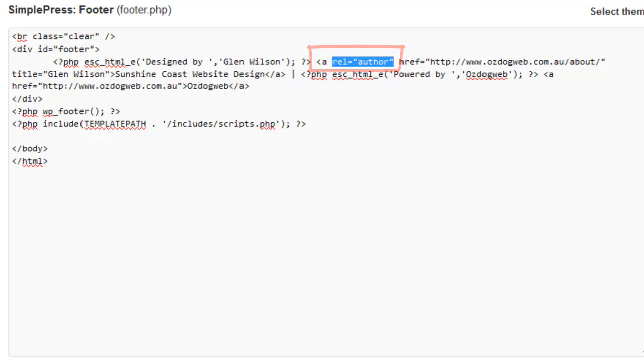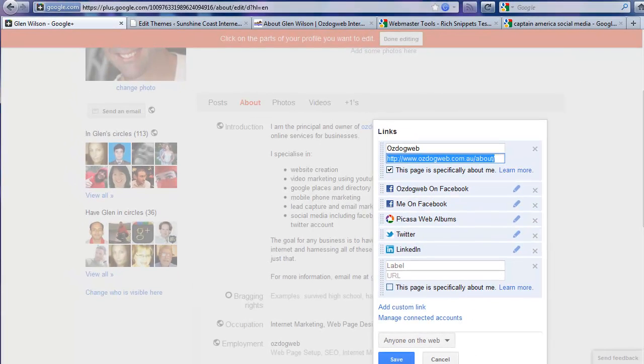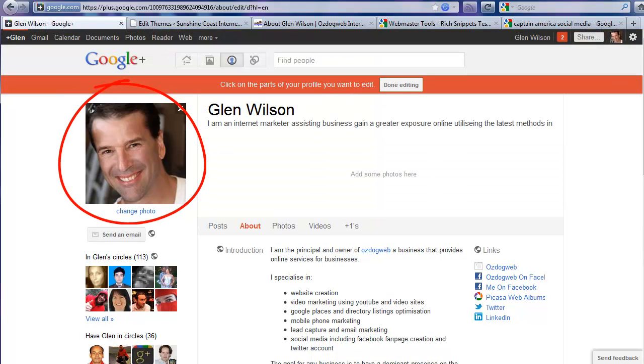Now that tag tells Google that that link is the author URL. It's a tag that basically tells Google this is the author of the site. And because my Google profile account has my thumbnail, this thumbnail will start appearing in my Google search results.